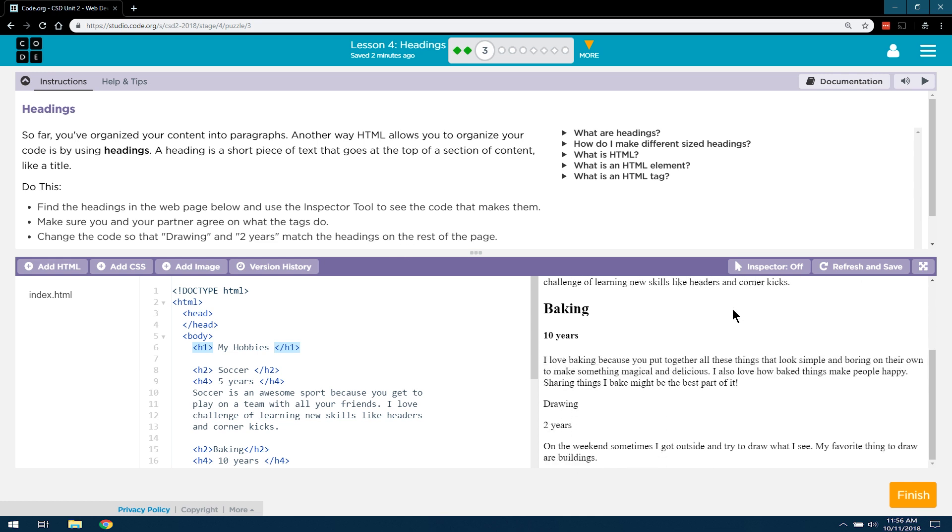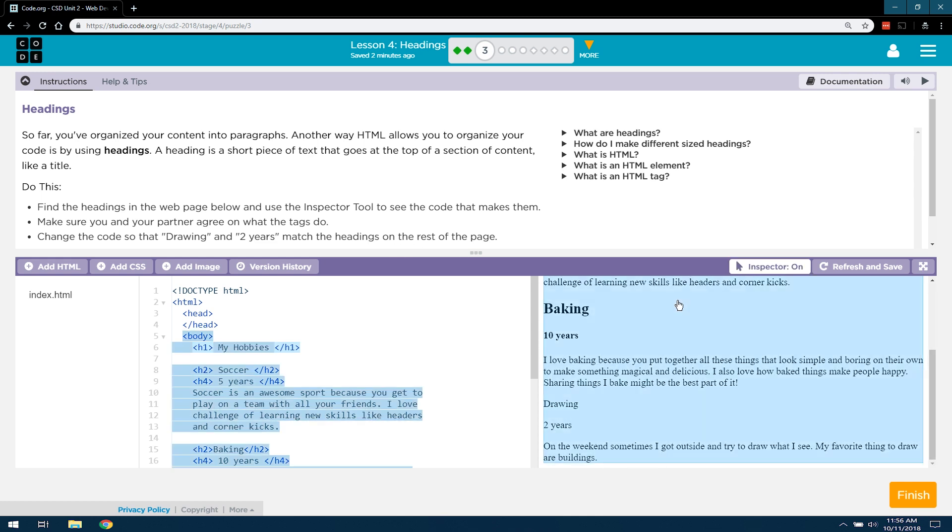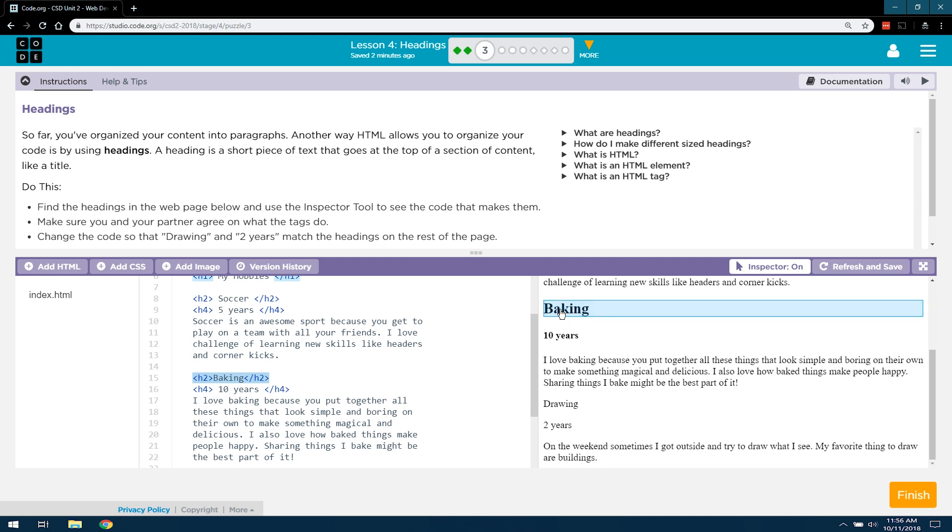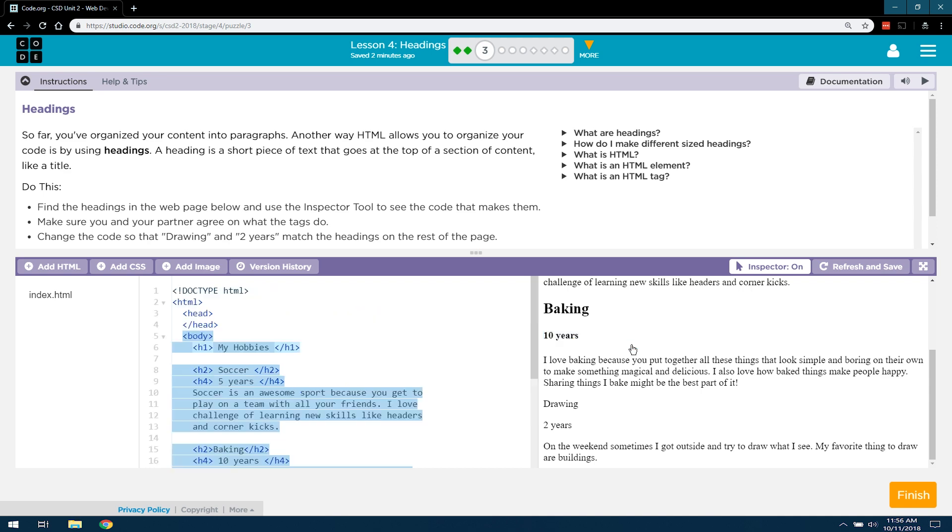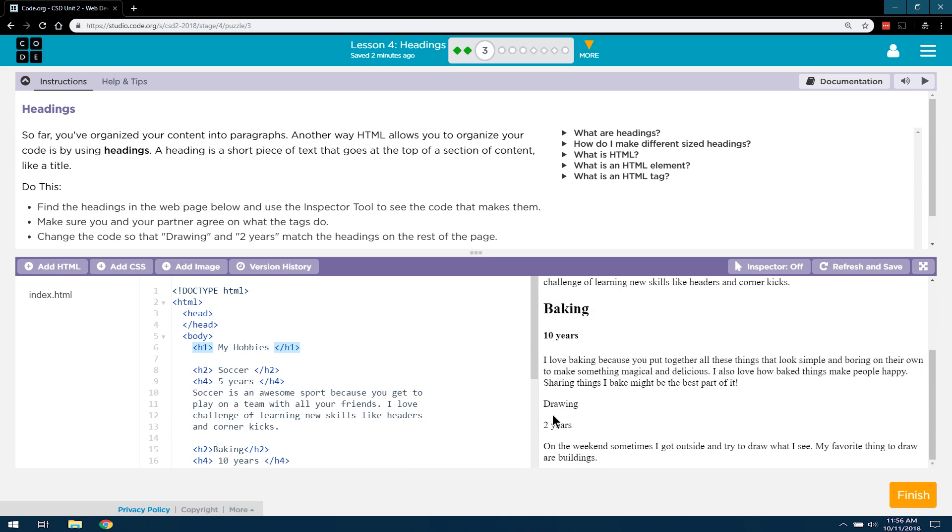Well, let's go ahead and go back here. I'm going to click inspector on. And if you look at baking, it looks like the tag is H2. Now, let me look at 10 years, and the tag is H4. Okay. So, let's go down here to drawing.